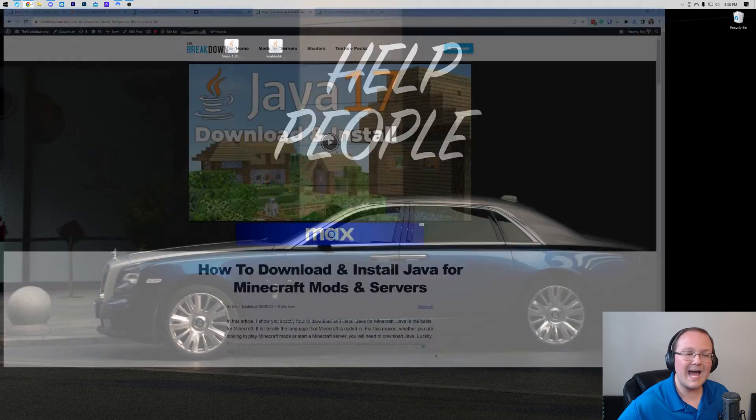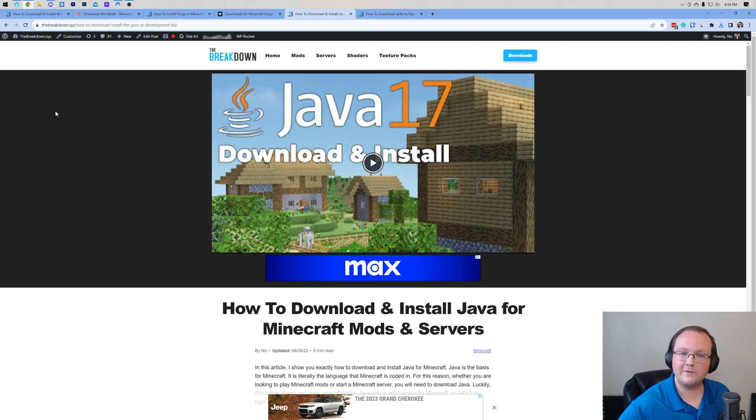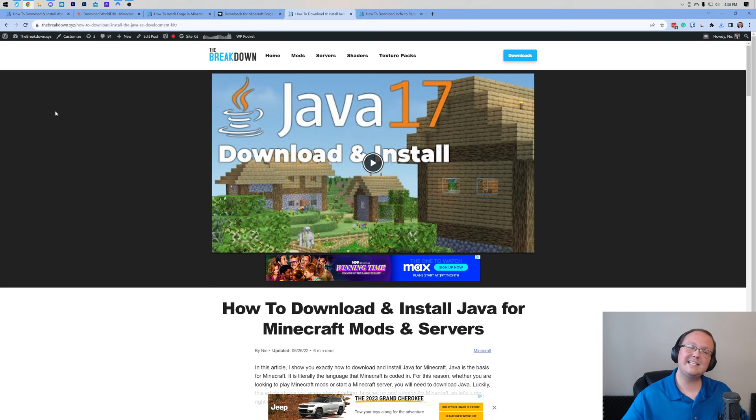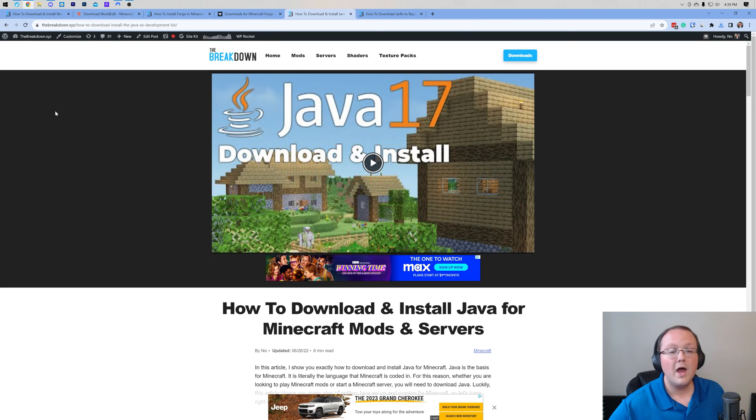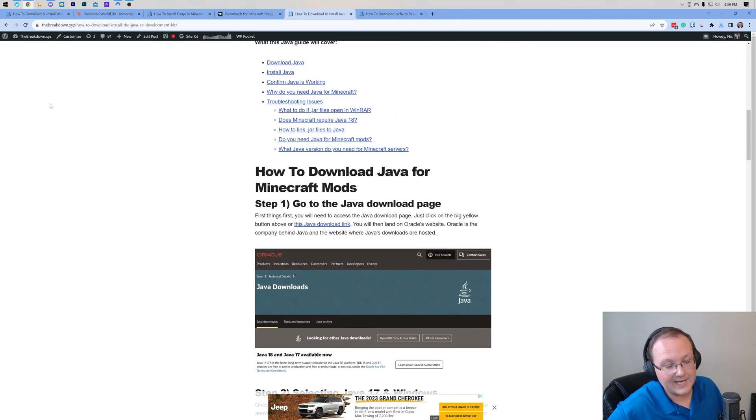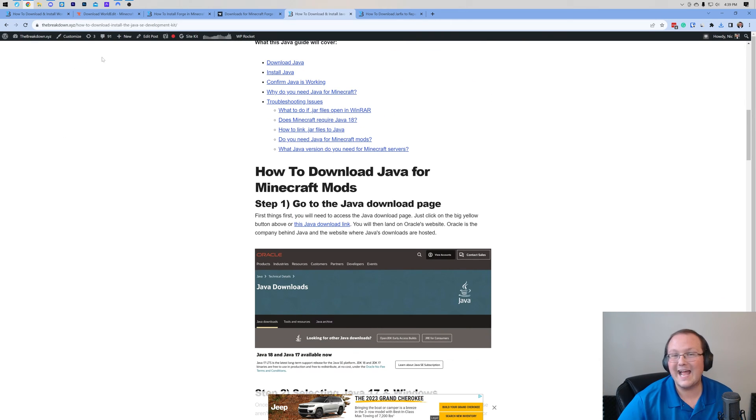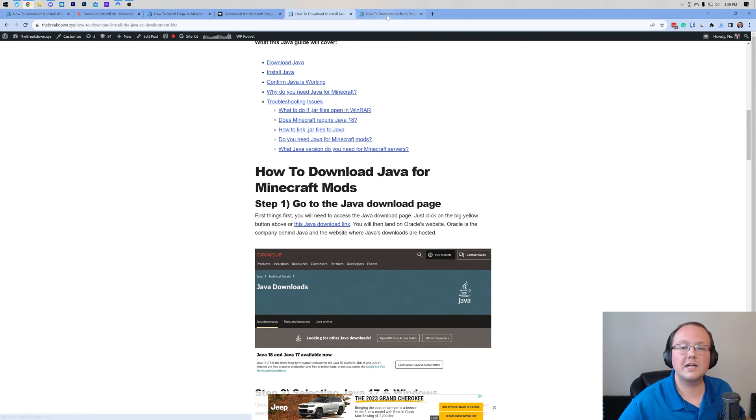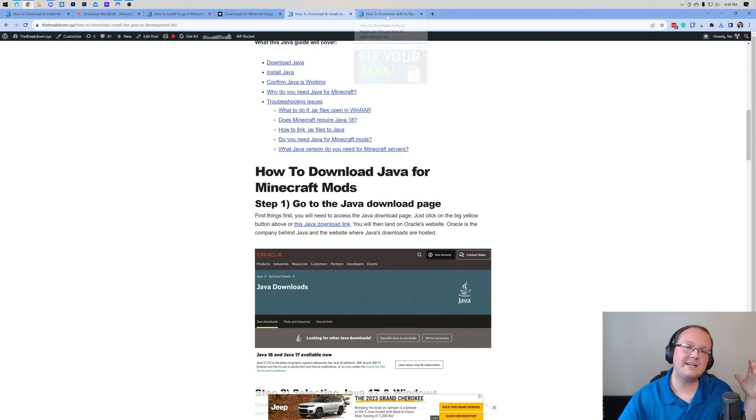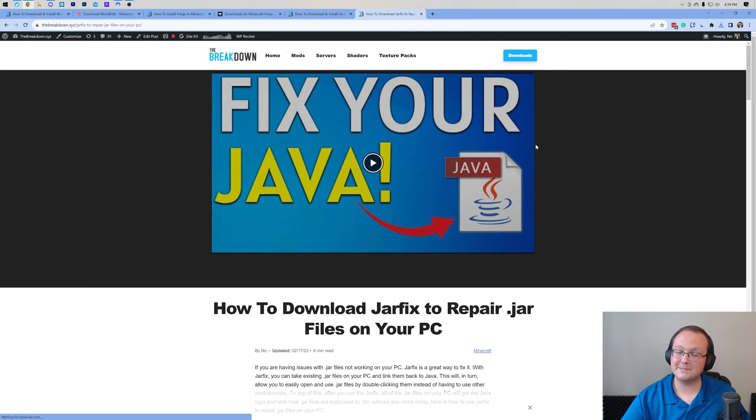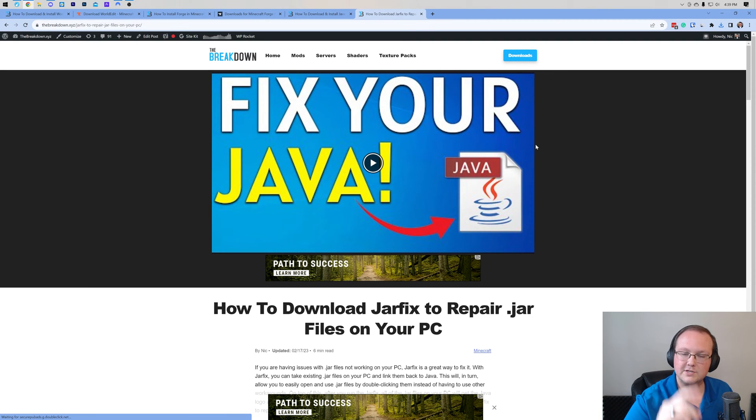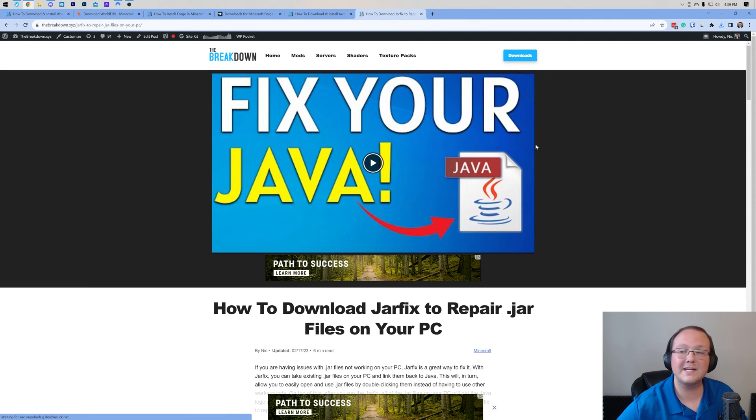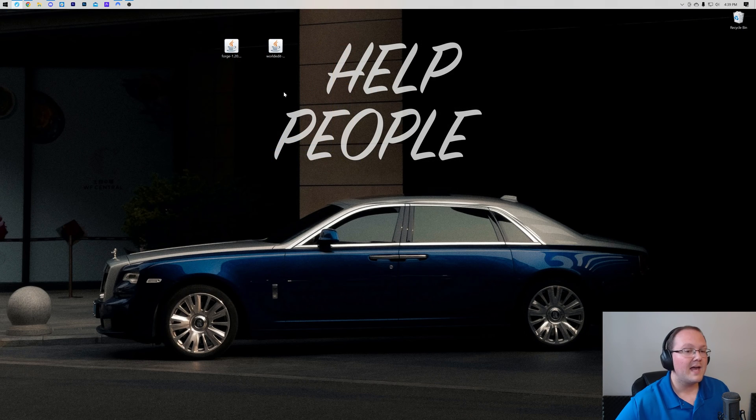But Nick, I don't have Java. Well if you don't have Java, you need to get it, Java 17 specifically, and it's linked down below with an in-depth video and text guide on exactly how you can get Java. On top of that, you may need to run the jar fix, but don't run the jar fix until you've got Java. So step one, get Java. Step two, run the jar fix. And then we can install Forge.